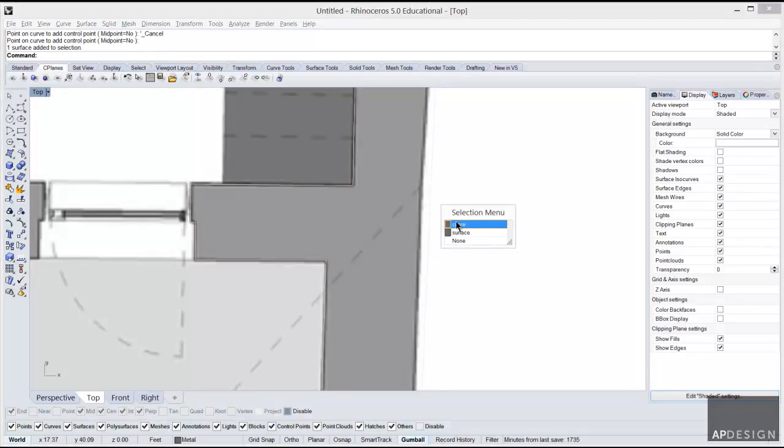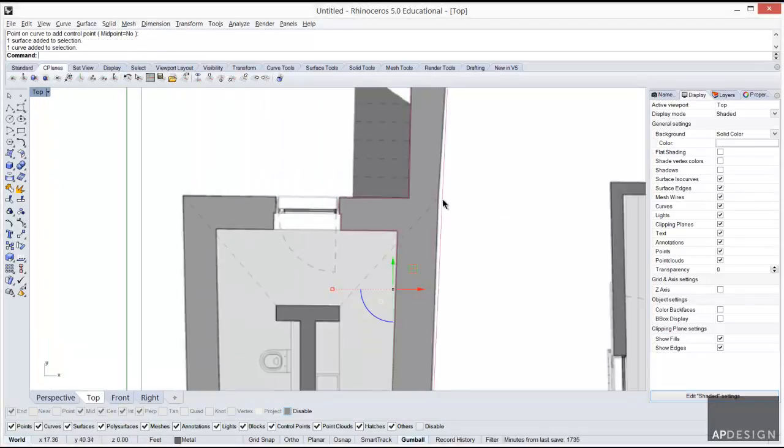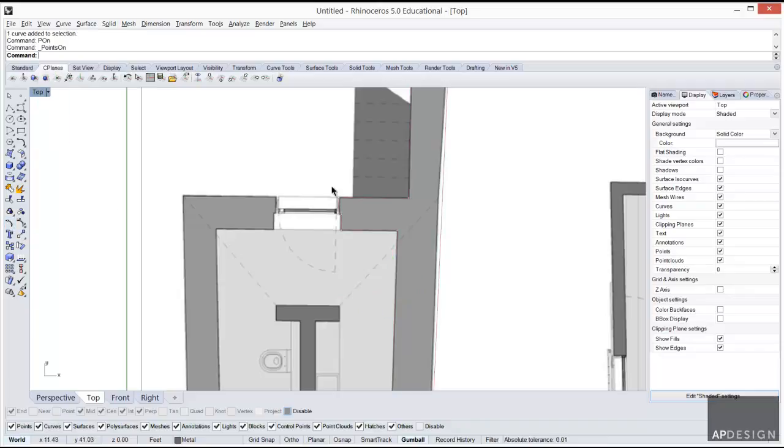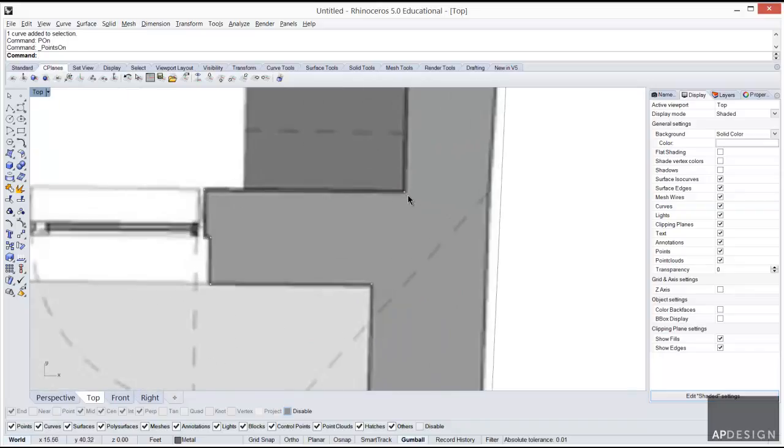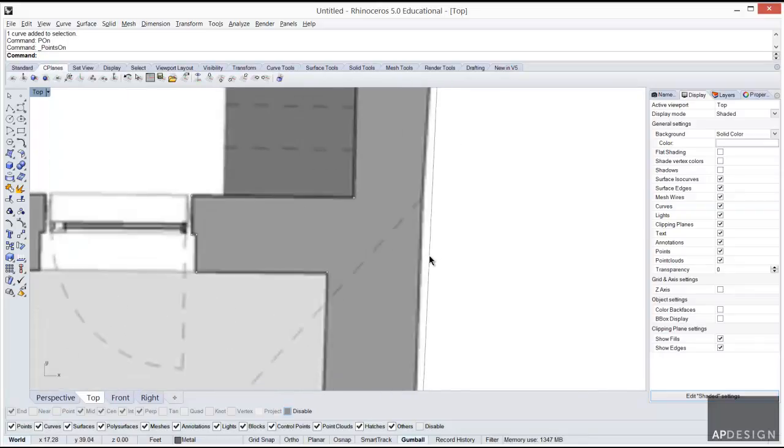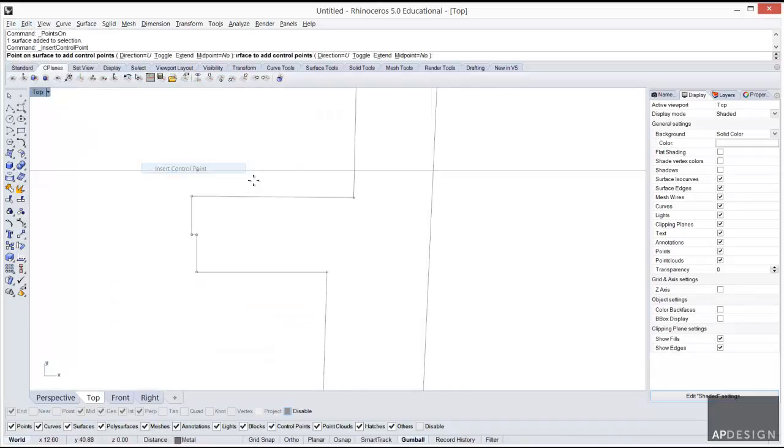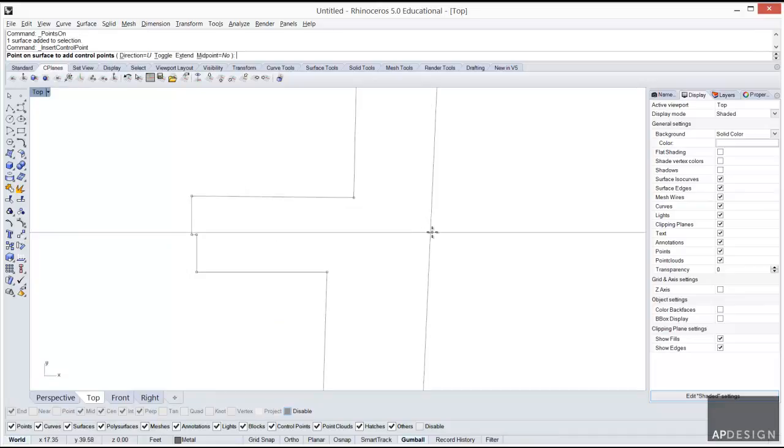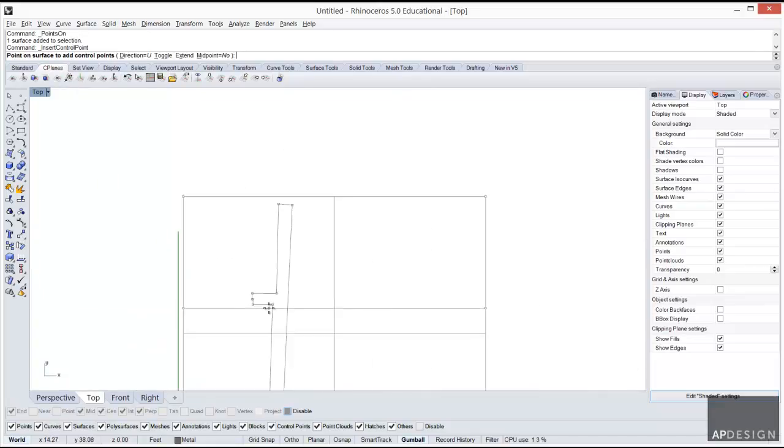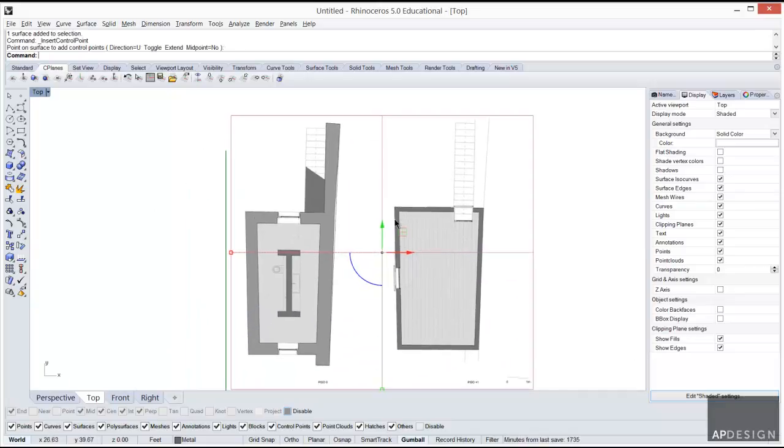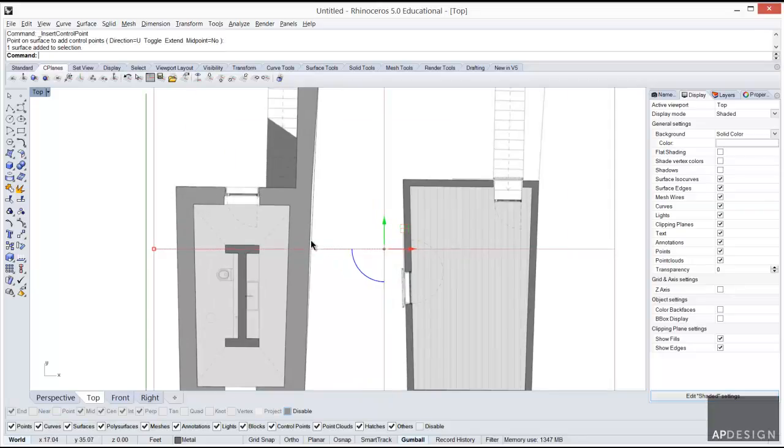I'm going to click on a point that's close. Now you can't see it but there is now a control point there. To see them, you can go and click on these edit points. You can also just type in PON and it will show these vertices, these control points. It looks like I didn't do what I thought I was going to do. Let me try it one more time.